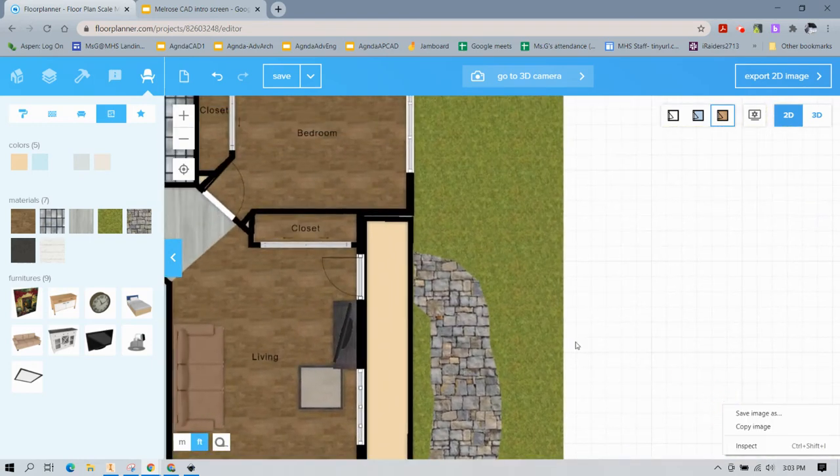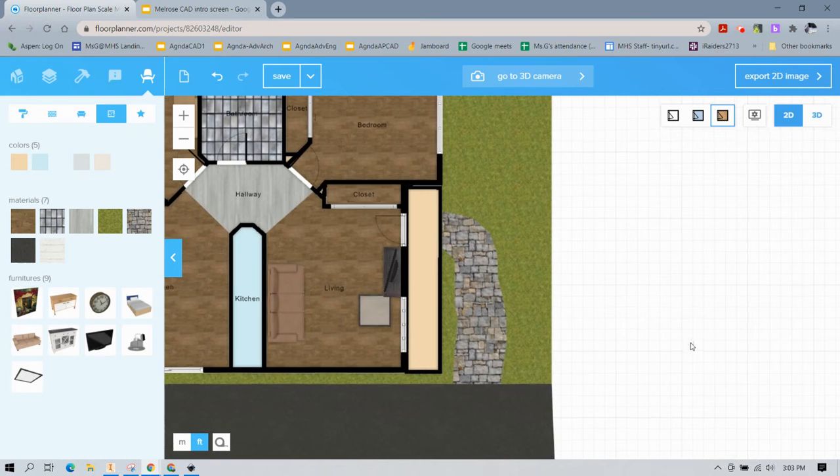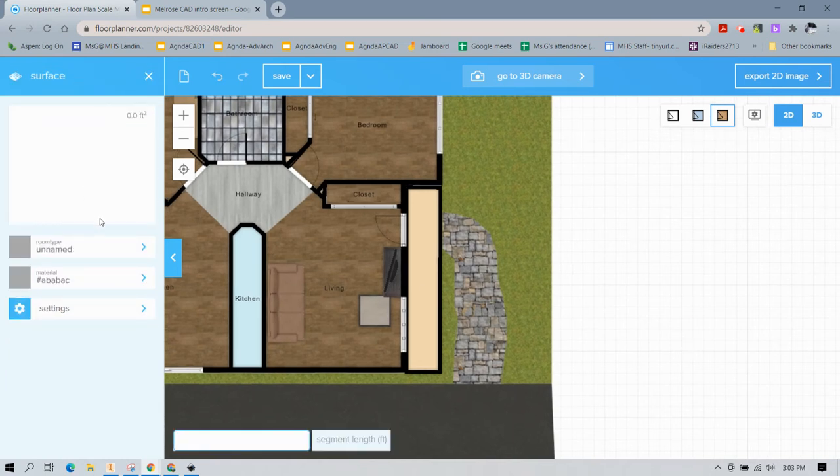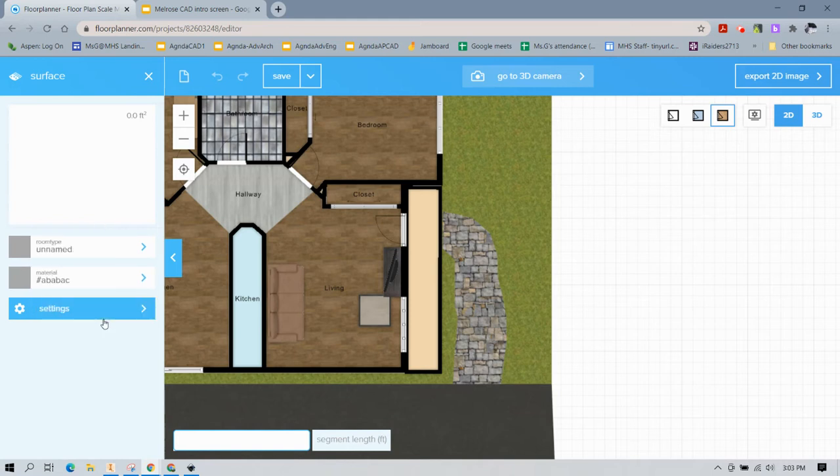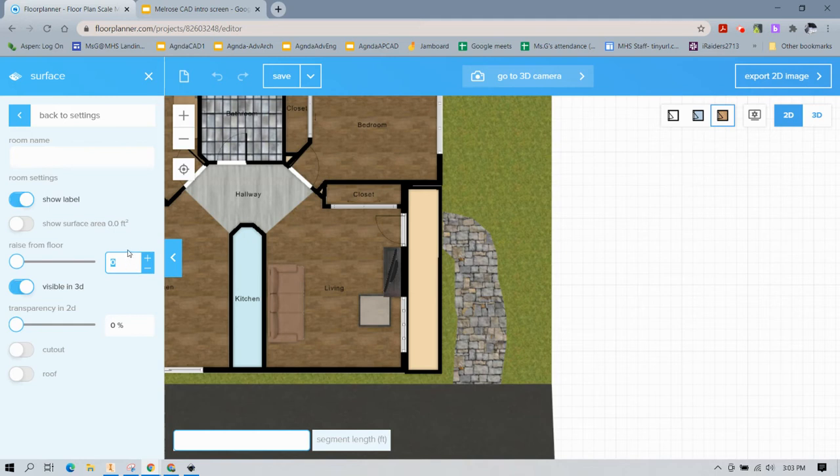Okay. Now, the next thing you're going to want to do is come back to the building area and say draw surface. Now, you're going to want to raise it from floor the same height as what your walls were. So my walls are eight inches. So I'm going to raise it eight inches from the ground.